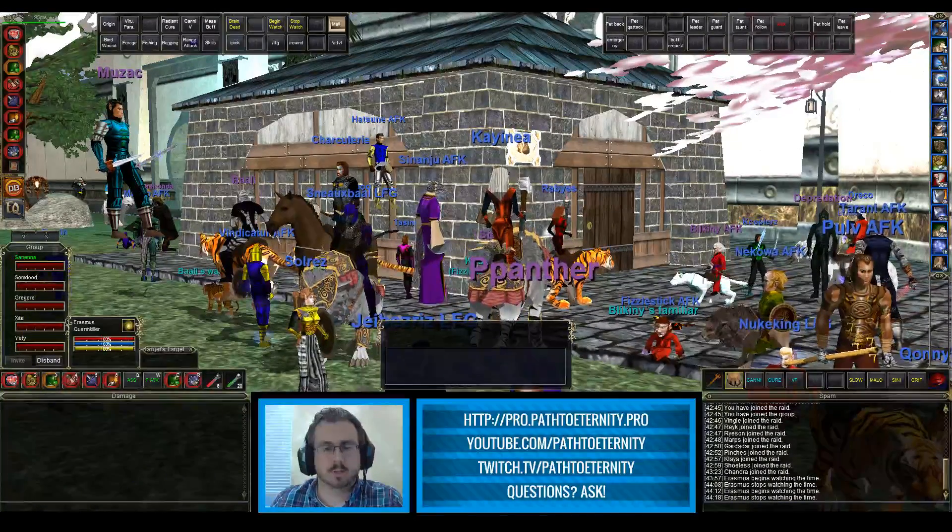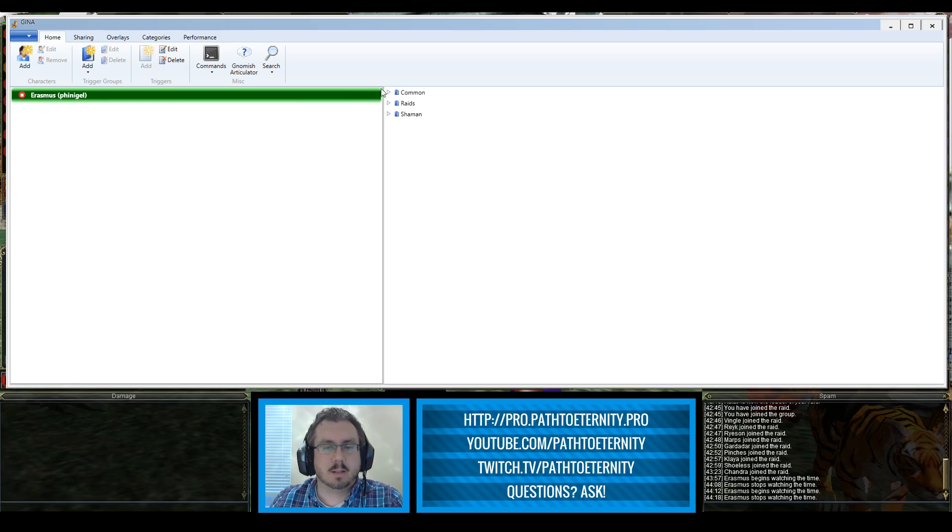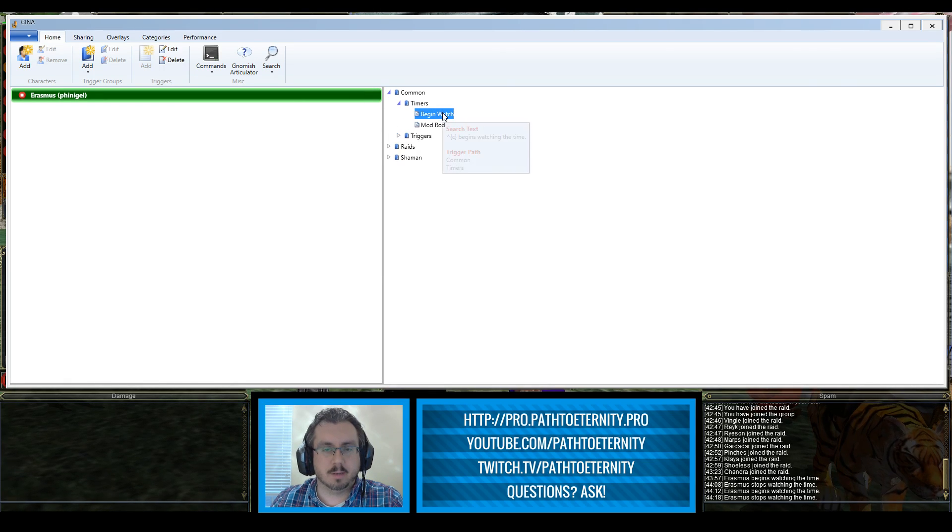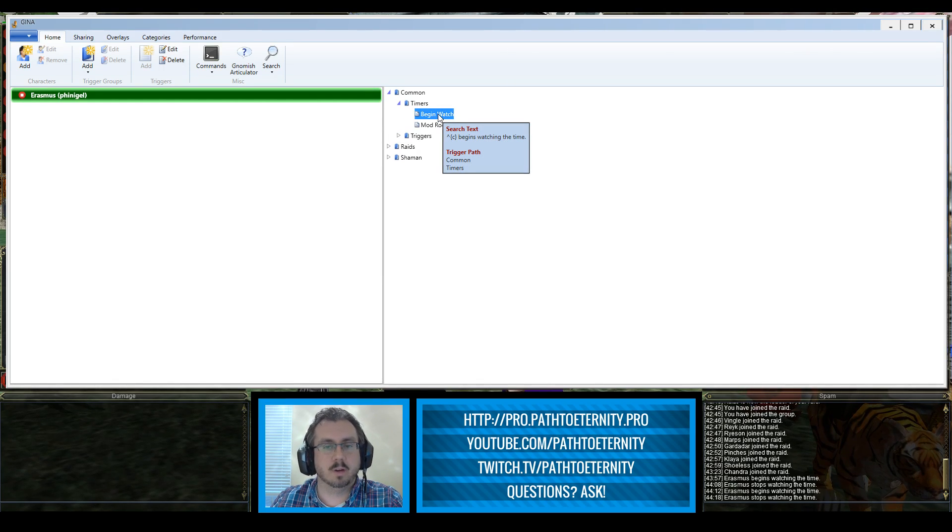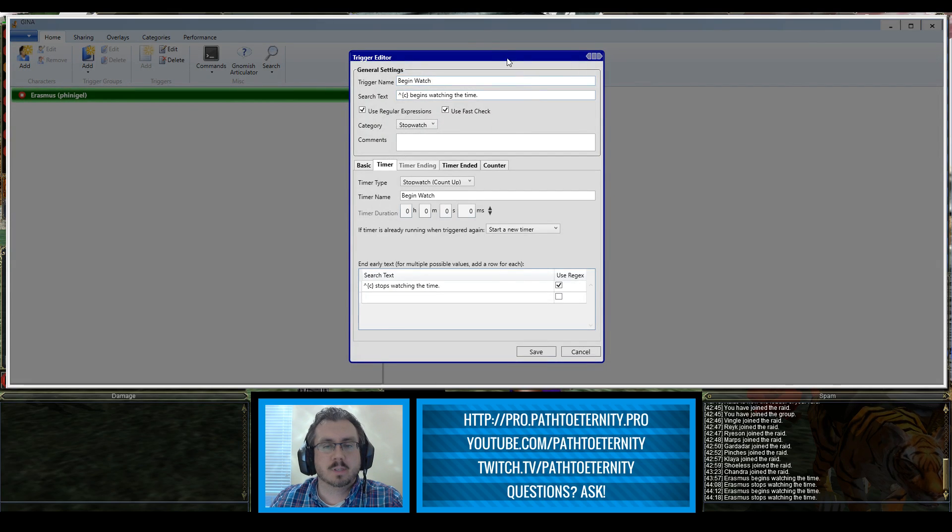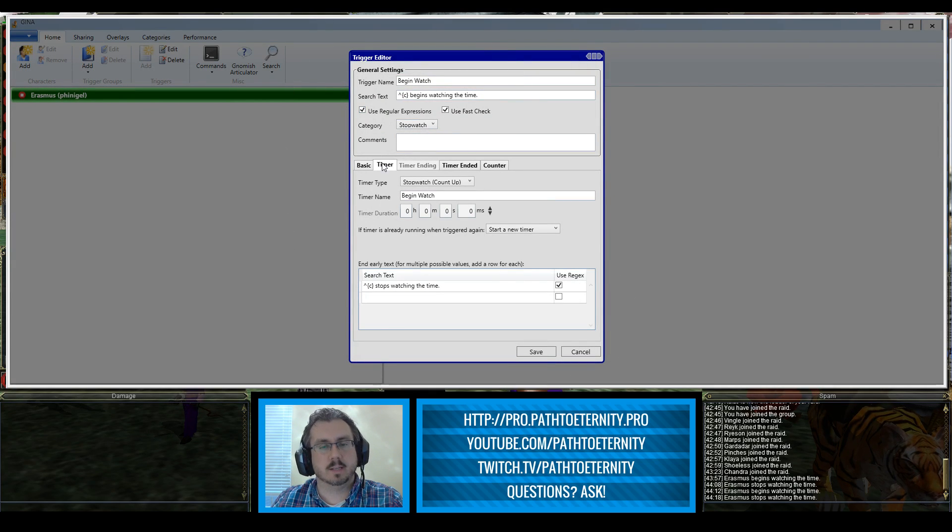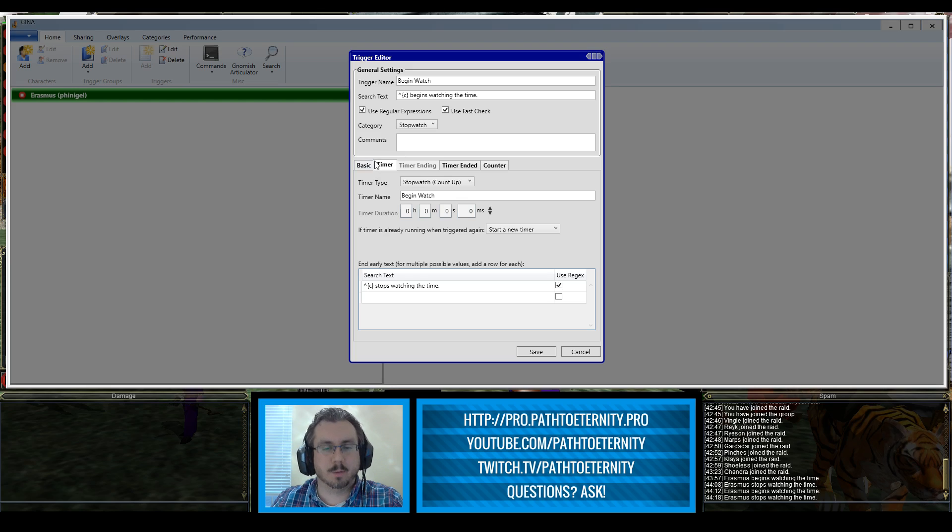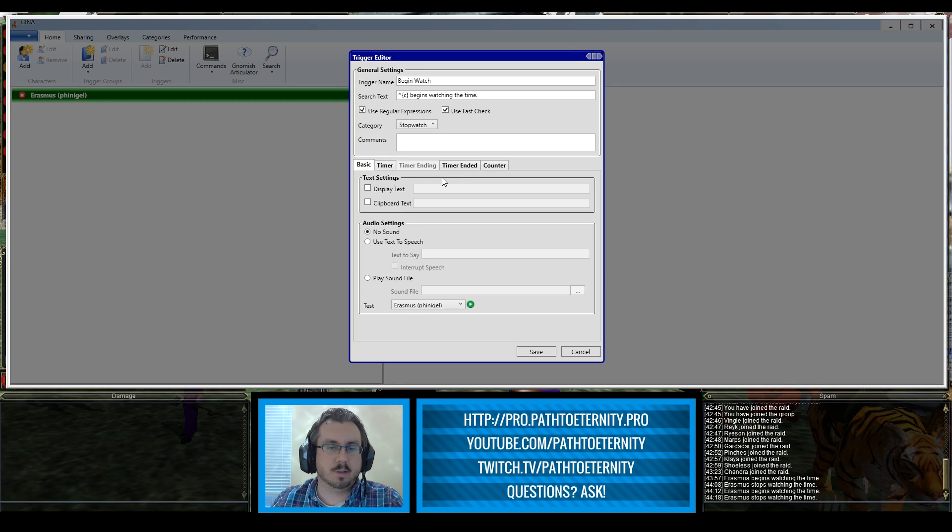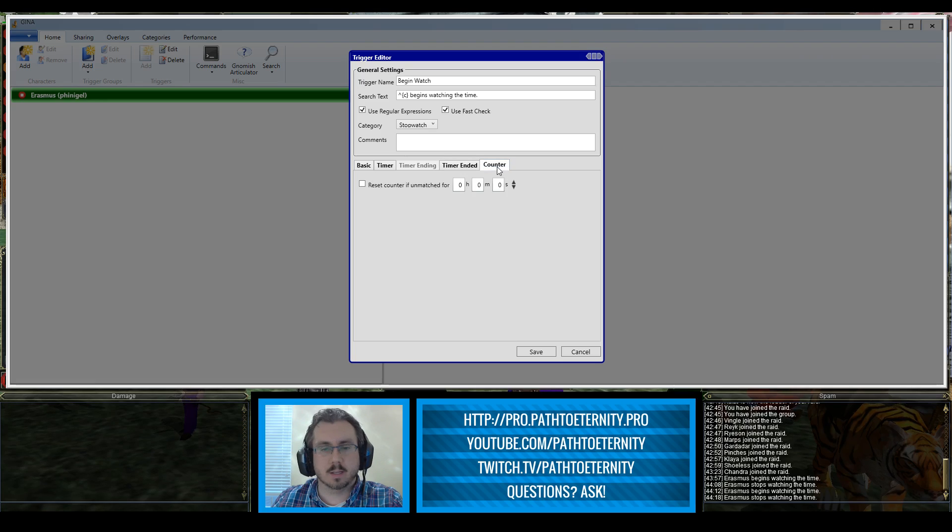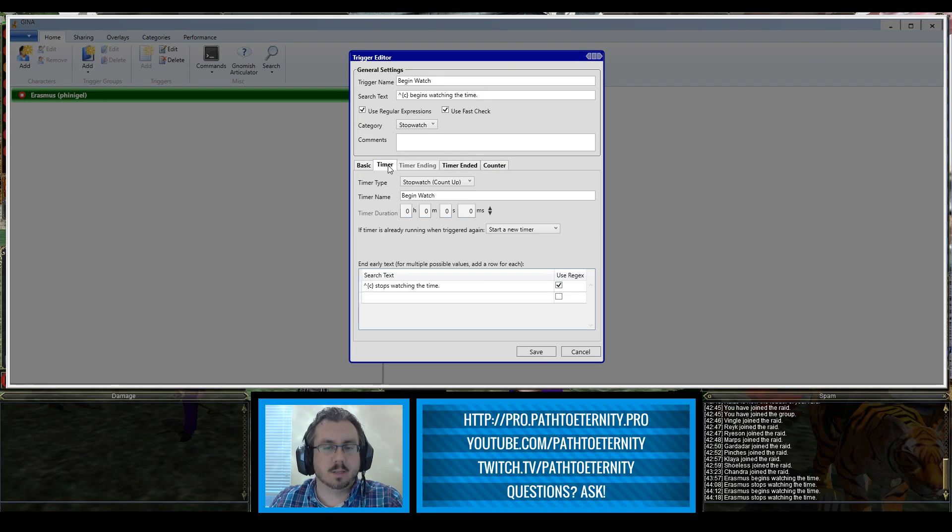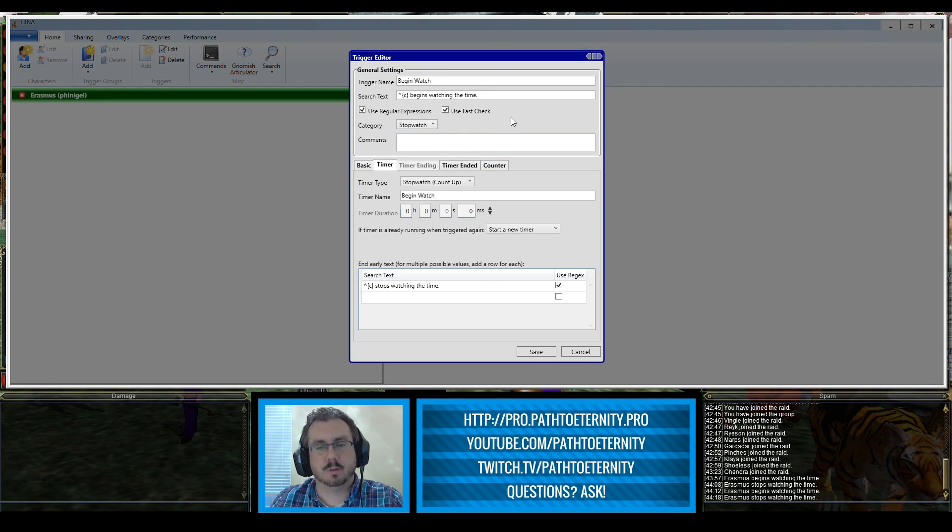We're going to click over to GINA here and take a look at how I have this built. I put this in common under timers. You can put it wherever you like. Open this up and get the trigger editor window open. We'll look at the general settings and the timer tab here. This particular trigger doesn't use anything in basic, timer ended, or counter. Everything is under the timer tab and the information under general settings.